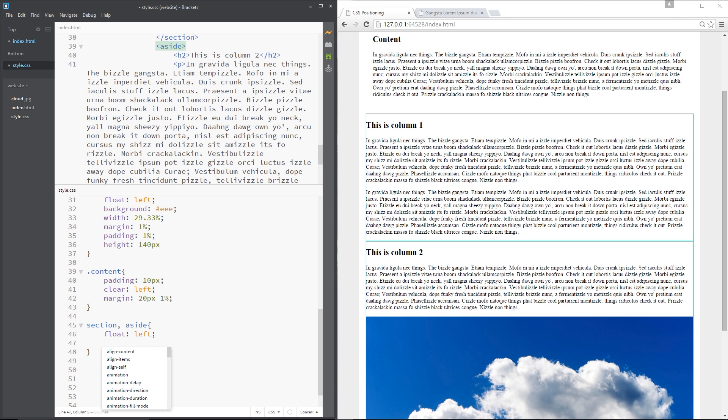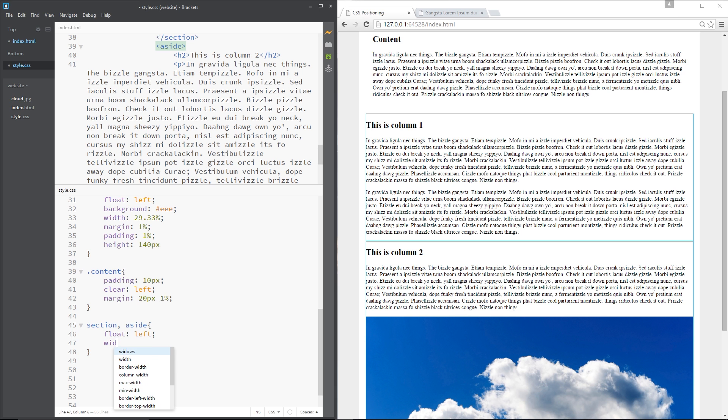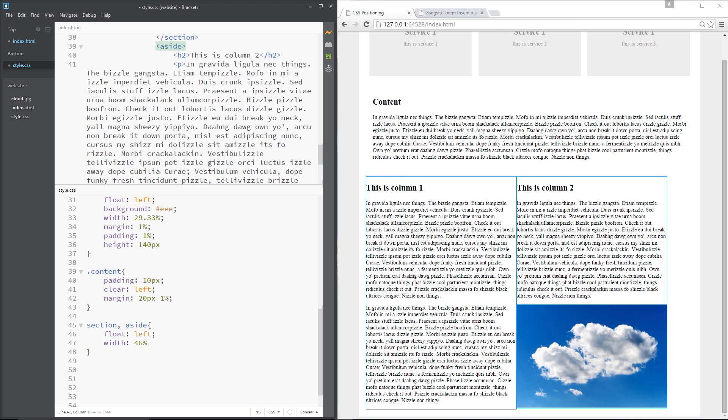So we need to explicitly give them a width and I'm going to set the width of both of them to 46% and now they go side by side.